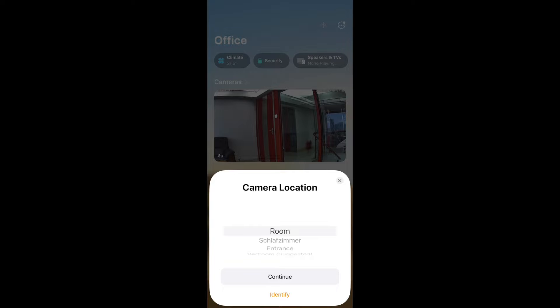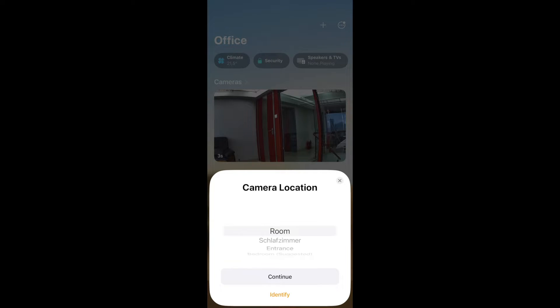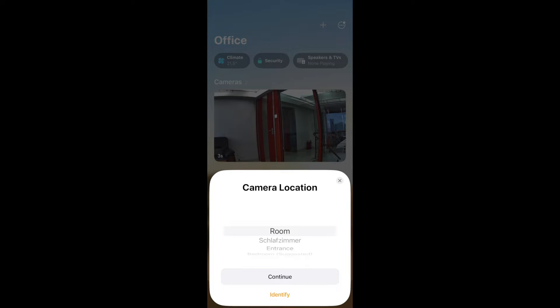And then here we could either continue, or at the bottom you also see an identify option. Let's say you have 10 cameras and you are setting them up all at once. By using the identify option, the status LEDs, the red and the blue status LED on the camera, will start blinking on the camera that is currently being set up. So this way you can identify which camera you are setting currently.